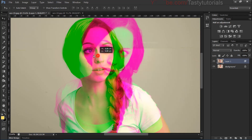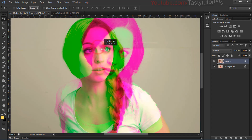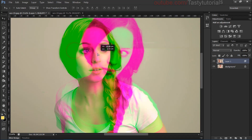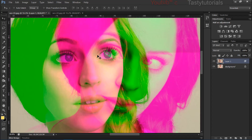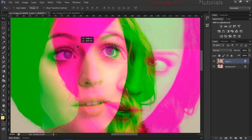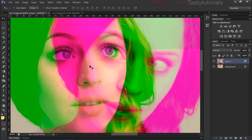Now we need to adjust the placement. Let's adjust the eye position — I want to match this eye with the other eye. Let's zoom in to check where the original eye is so you can match eye to eye.